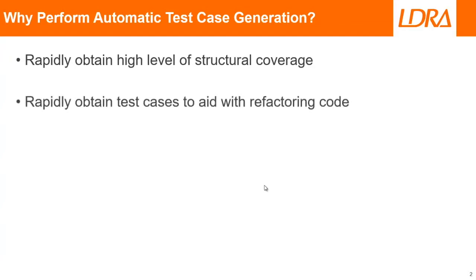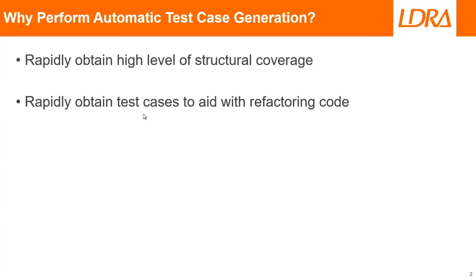Alternatively, maybe you have some code that works and you want to refactor it. Before refactoring it, you could automatically run the automatic test case generation and obtain some test cases. You can then refactor the code and execute those test cases again to ensure the code does what it did before.